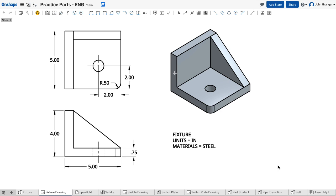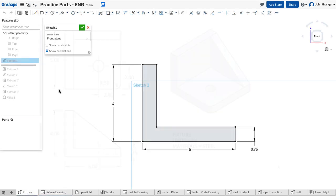...would be the largest and easiest to add the additional features to create the total part. I would start by creating a sketch of my base feature and use this sketch to extrude my first feature.